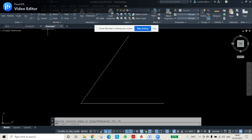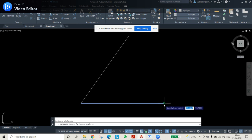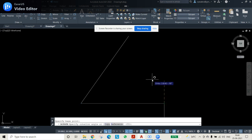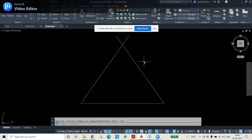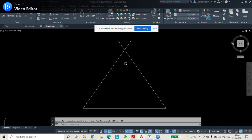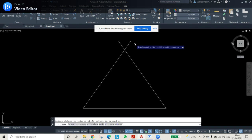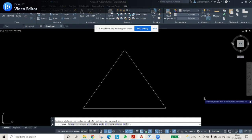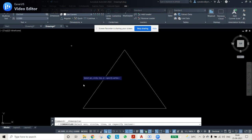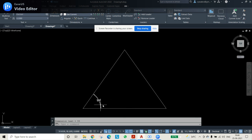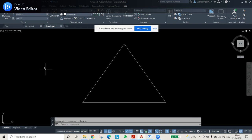For the second line, use the Rotate command again but enter minus 55 degrees for clockwise rotation. Then use the Trim command to remove unnecessary portions. Check the angle using angular dimensions to confirm both lines are exactly at 55 degrees — they are correct. This completes the triangular construction for the second question type.